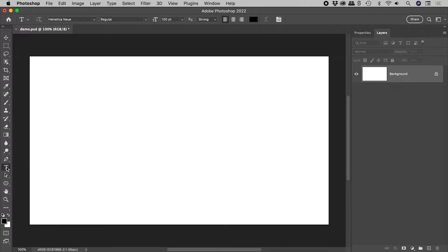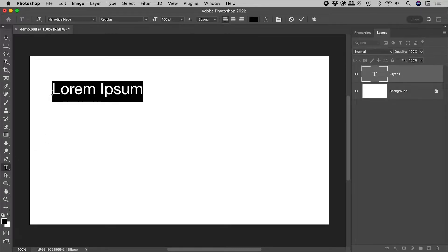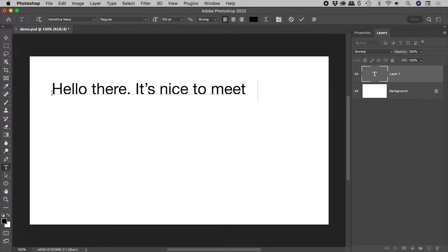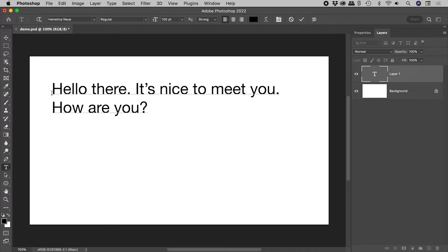Grabbing the type tool, if I click and release, I create point text. Photoshop will only jump to the next line if I press the Enter key.